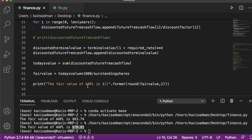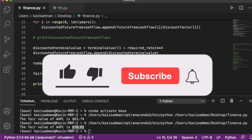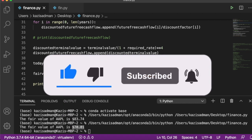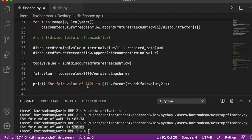I hope you found this video very helpful and that you'll be able to use the same approach and code to make your own calculations about the fair value of stocks. If you liked and enjoyed this video, please help out the channel by dropping a like or subscribing. Thank you, and I hope to see you in the next video.